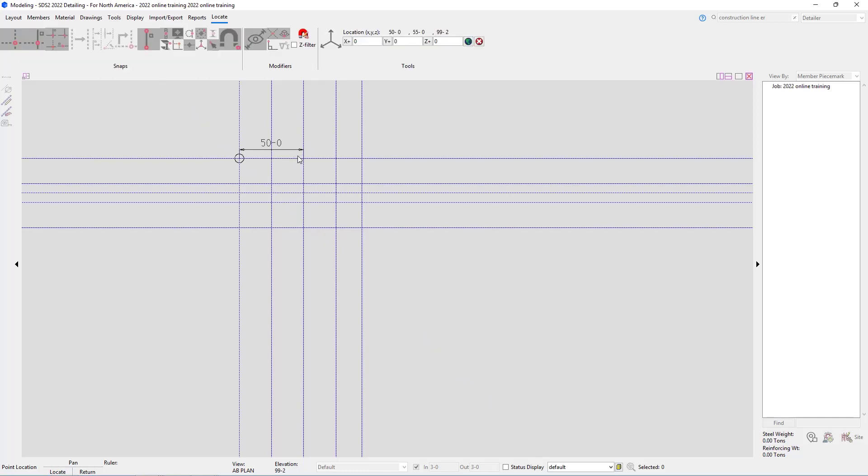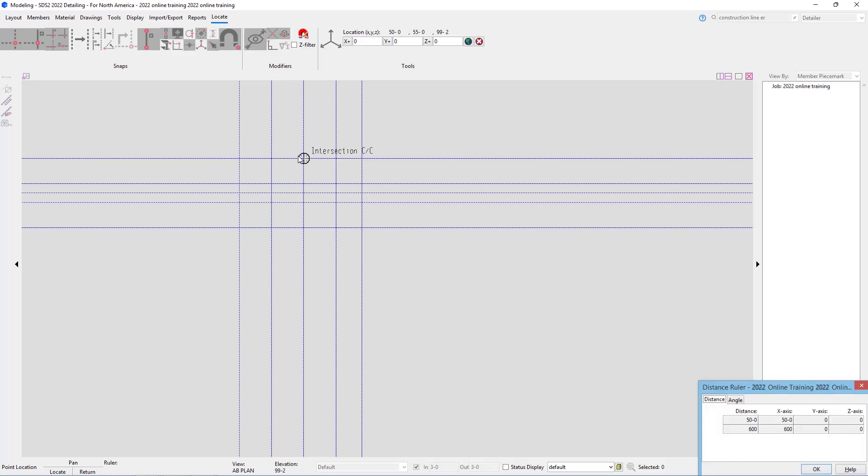So I'll select just two points on here and we can see at the bottom it brought up a window and it says our distance is 50 foot 0 and 600 inches. We can see 50 foot 0 600 inches in the x axis and then our y and our z axis are zeros.